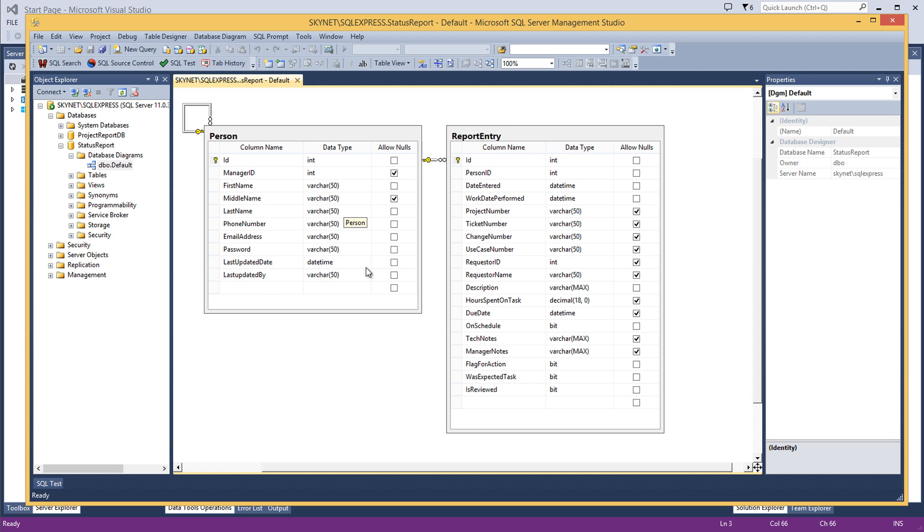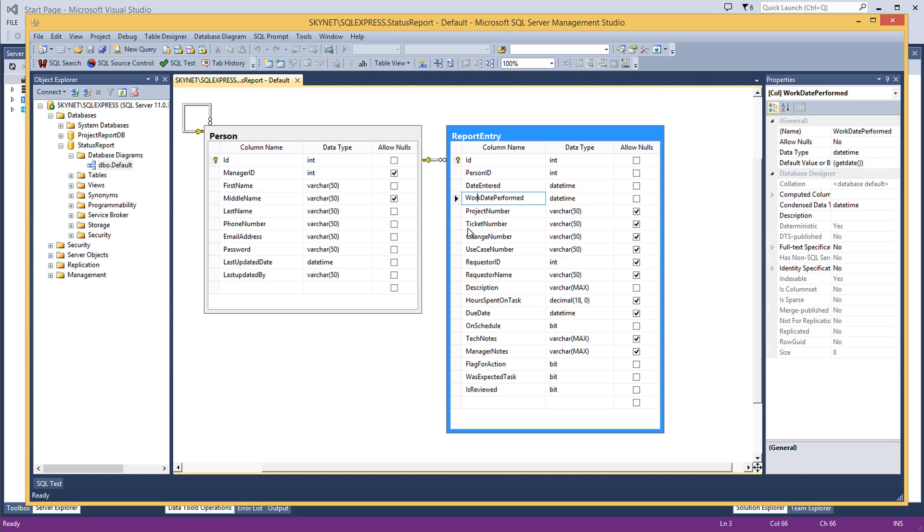And then report entry: the person who entered it, the date they entered it, the date the work was actually done—because we all know we put our reports in the same day we do the work—the project number associated with that report.